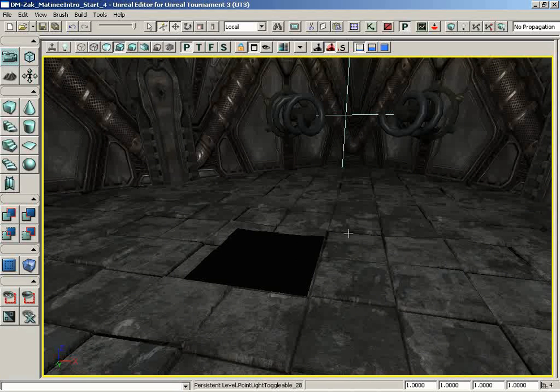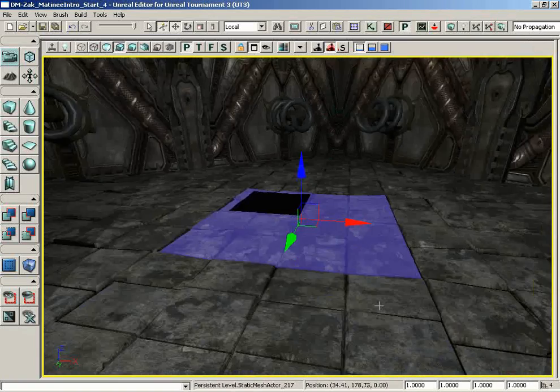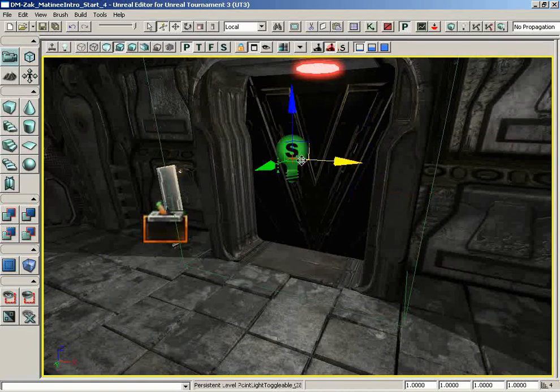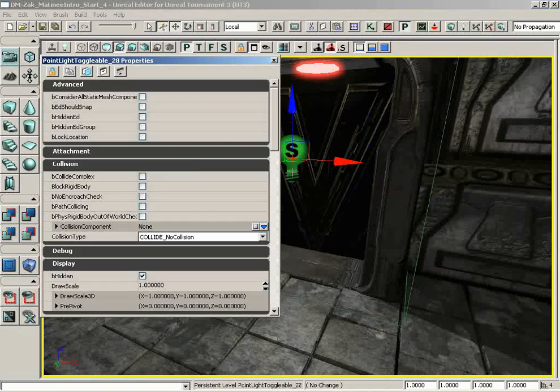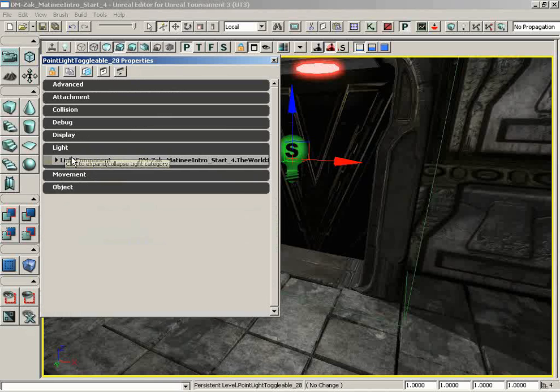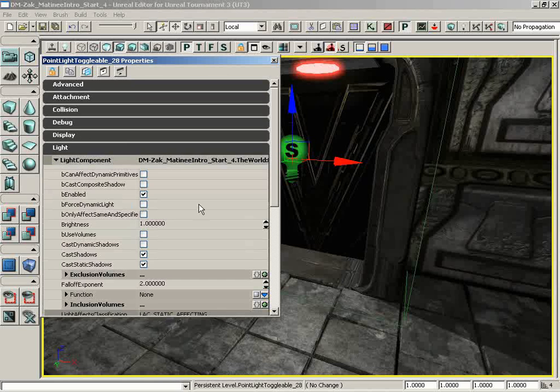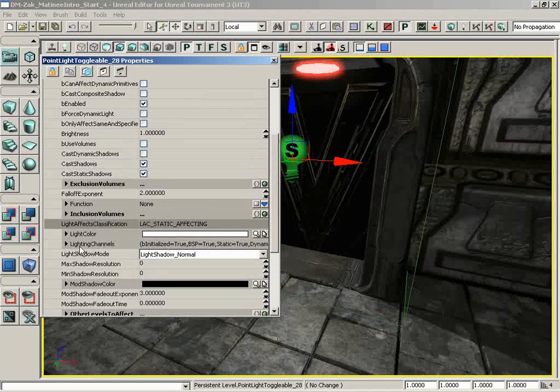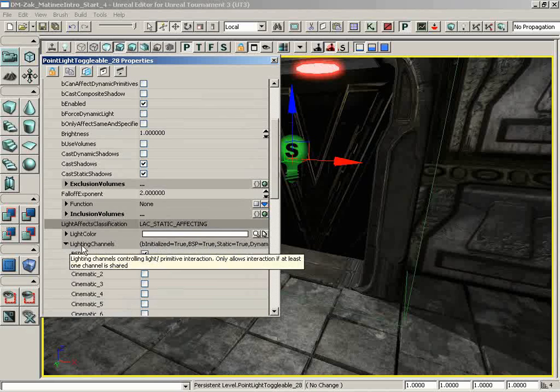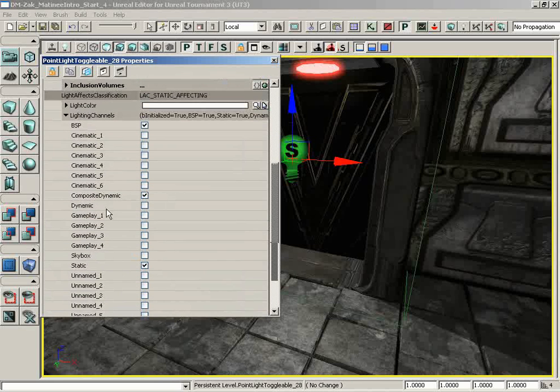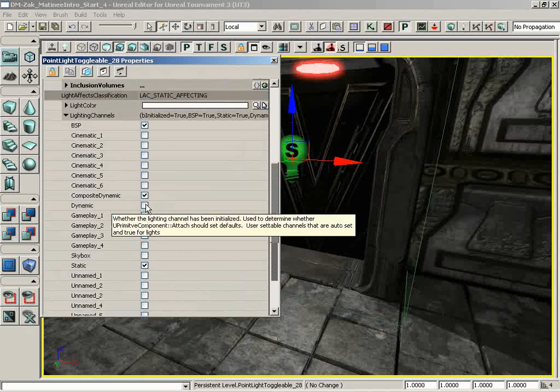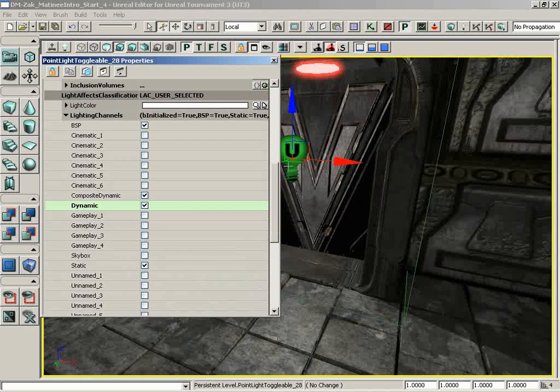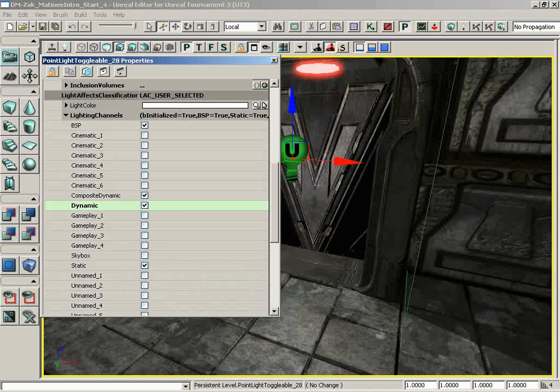That's because only lights that are broadcasting on the dynamic channel will actually strike movers. So we need to take this light, open up its properties, and let's close everything up real quick. Let's expand out its lights, expand the light component. And if we locate the lighting channels, we'll expand those too. And if we take a look, dynamic is currently unchecked. So boom. Now we are broadcasting true dynamic light that can hit dynamic objects such as movers. So that's what we need.